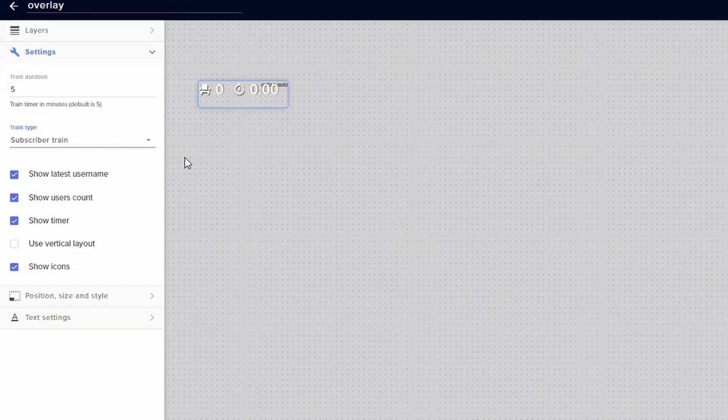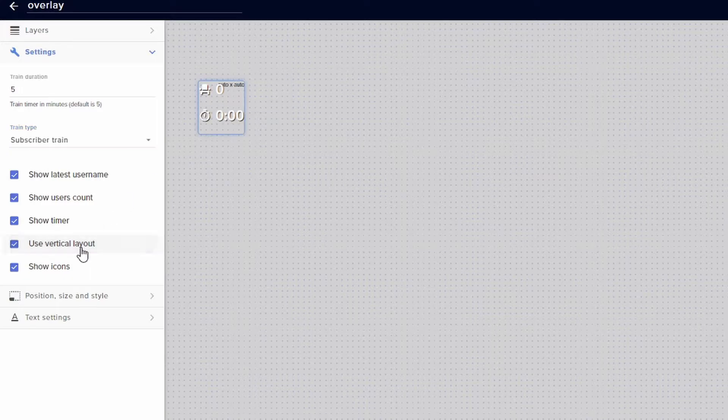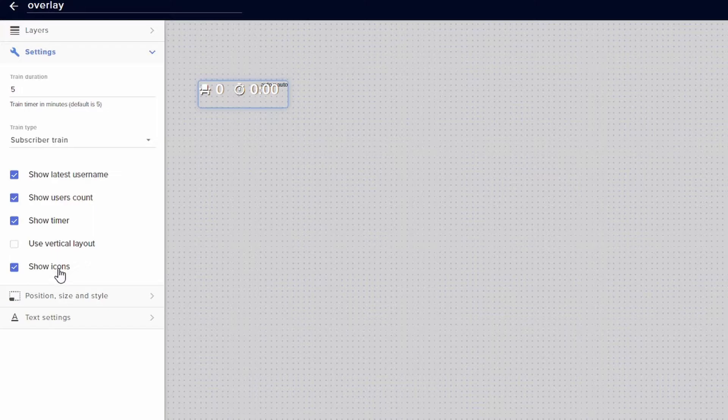Once you have the train type that you want to use, you can then select if you want to show the latest username, user count, show the timer, you can have it go vertical if you want to, and you can also show the icons for it too.